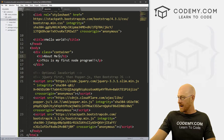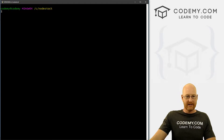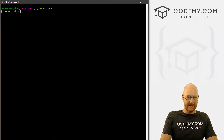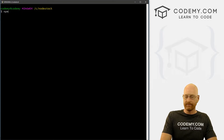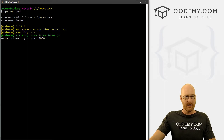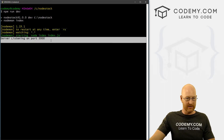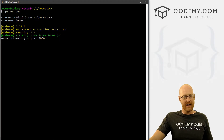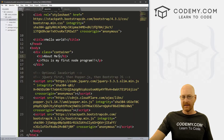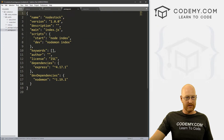From now on, instead of typing node index.js, we will type npm run dev. And you see we still get the server listening on port 5000. Why 'npm run dev'? Well, we're telling the node package manager to run our dev script right here, which will then run nodemon index.